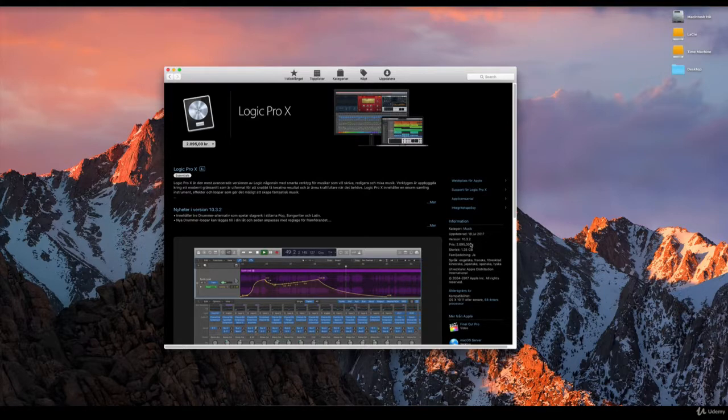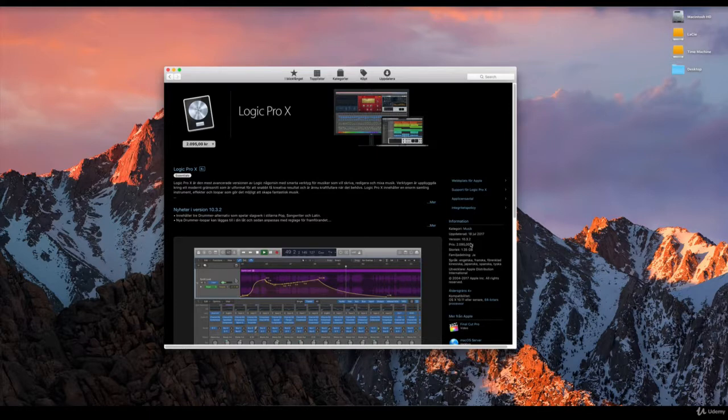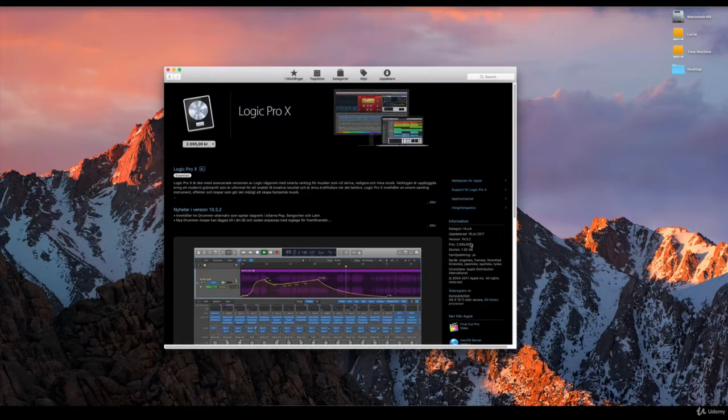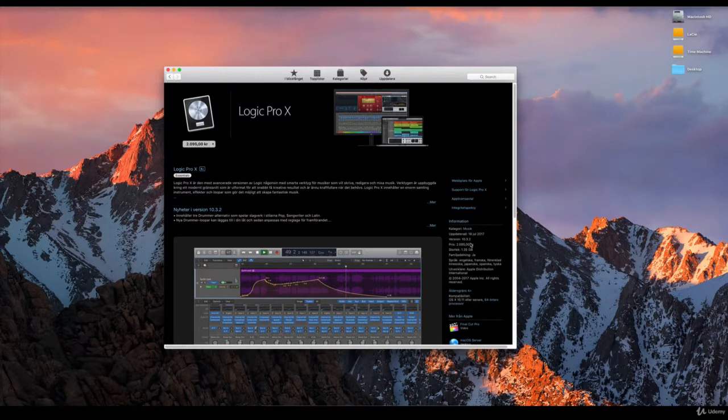It's very important though that you have at least version 10.3.2, and you should have that because if you buy Logic Pro X from the App Store, then you will have the latest updates here.